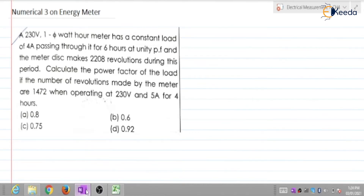A 230 volt single phase watt hour meter — that is, an energy meter — has a constant load of 4 ampere passing through it for 6 hours at unity power factor. The meter disk makes 2208 revolutions during this period. Calculate the power factor of the load if the number of revolutions made by the meter are 1472 when operating at 230 volt and 5 ampere for 4 hours.